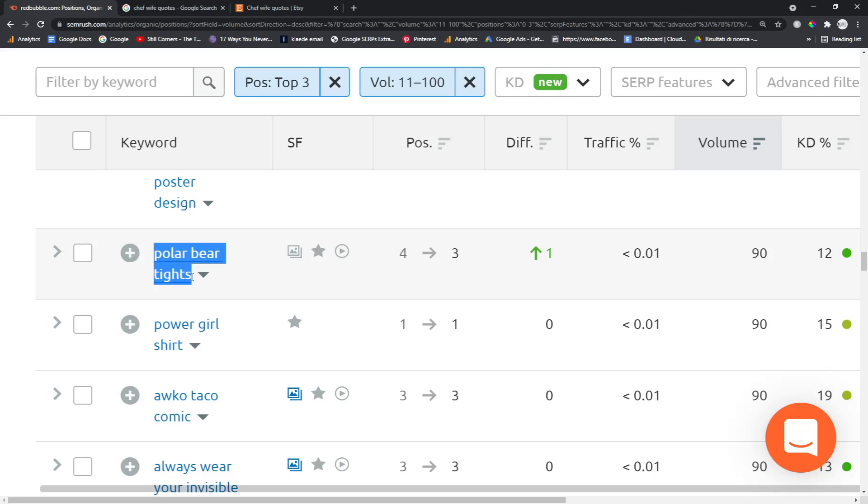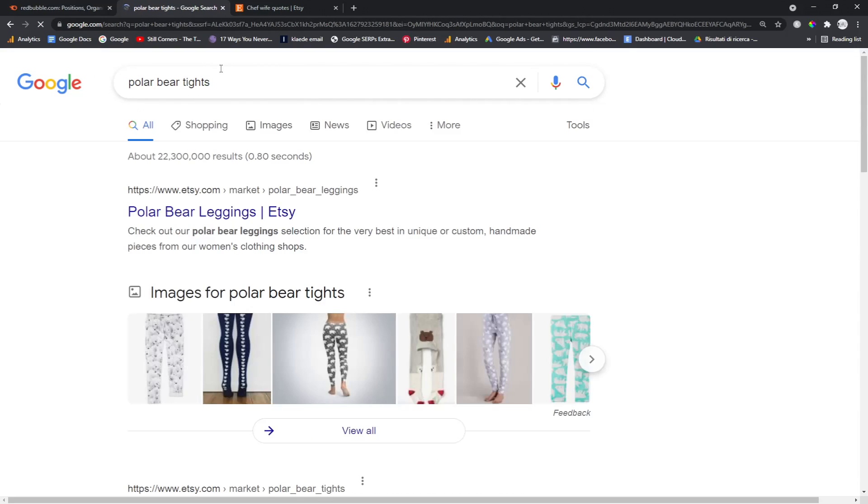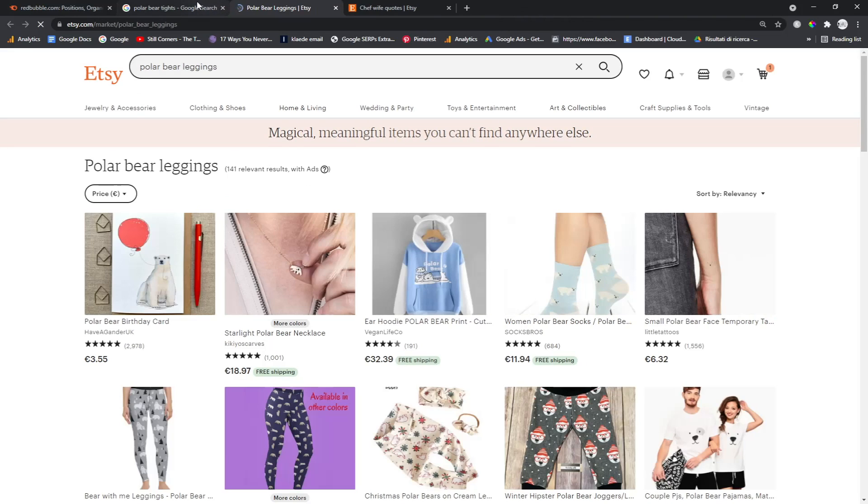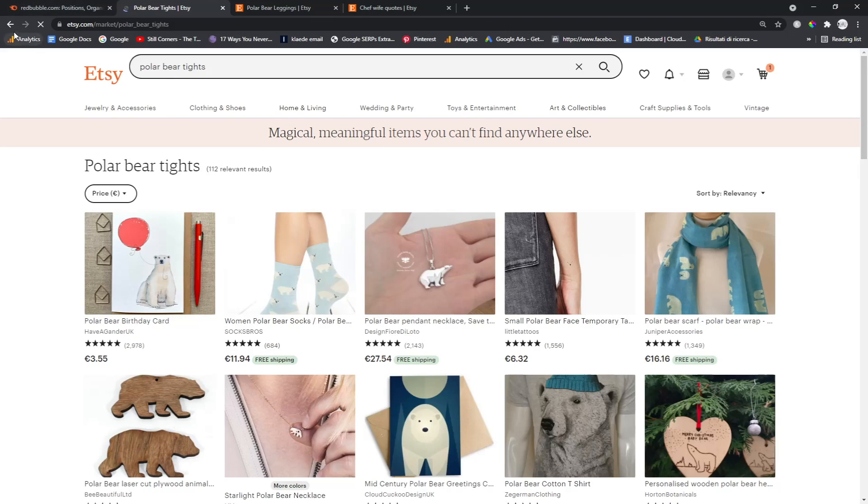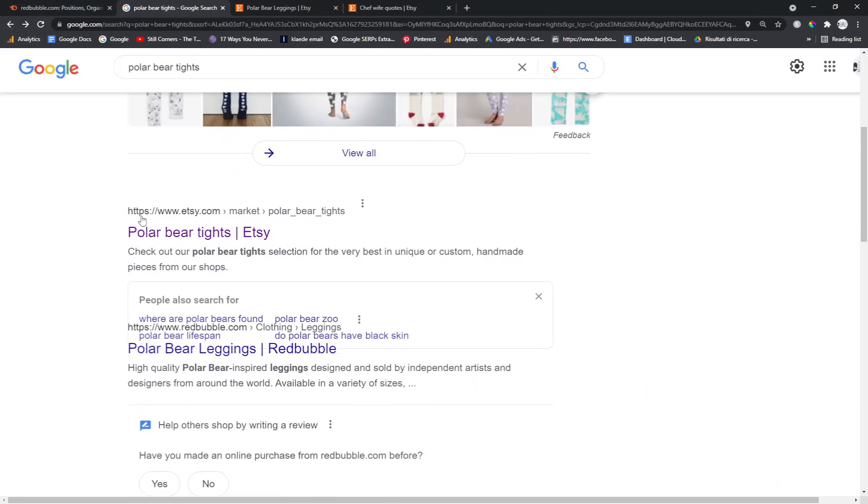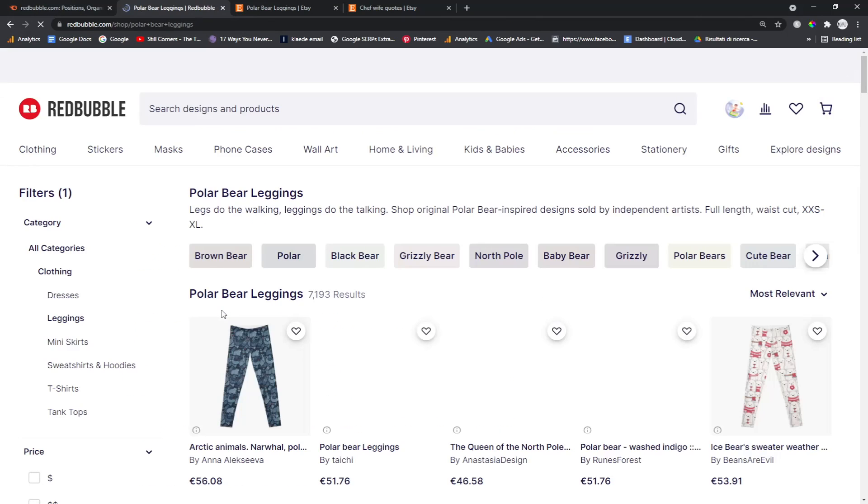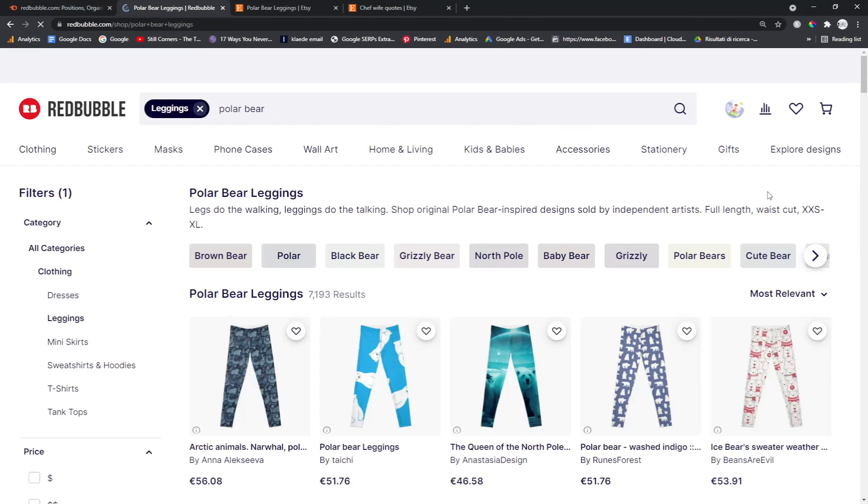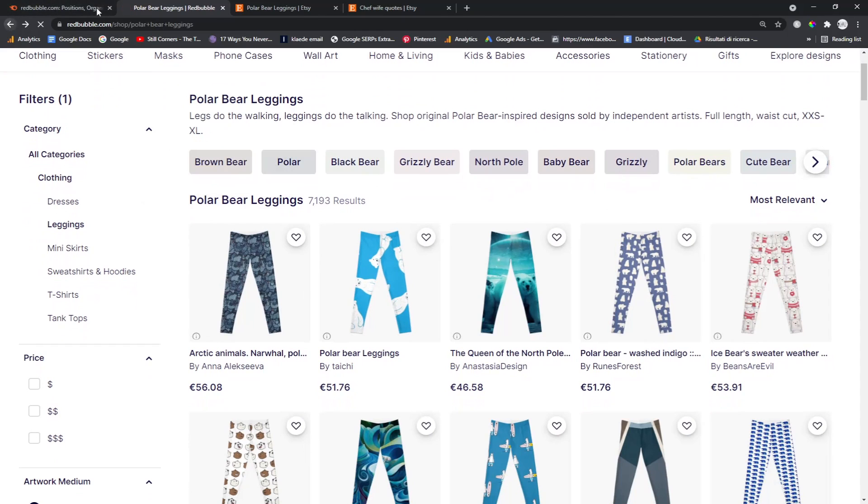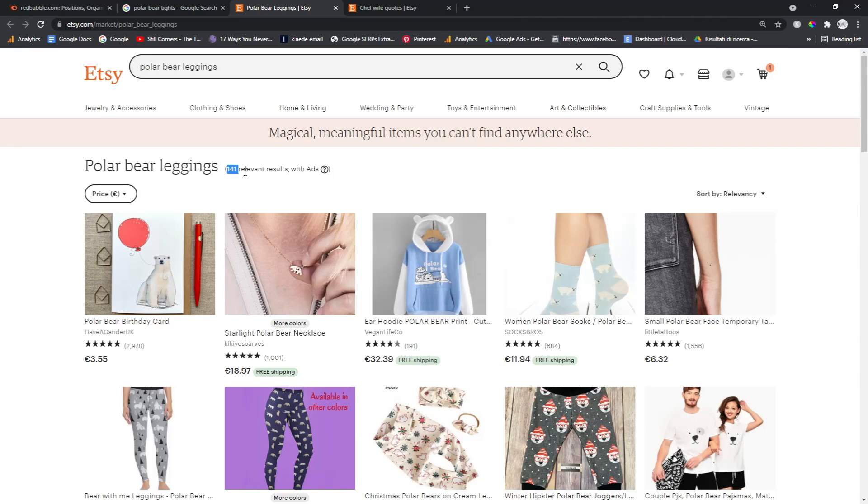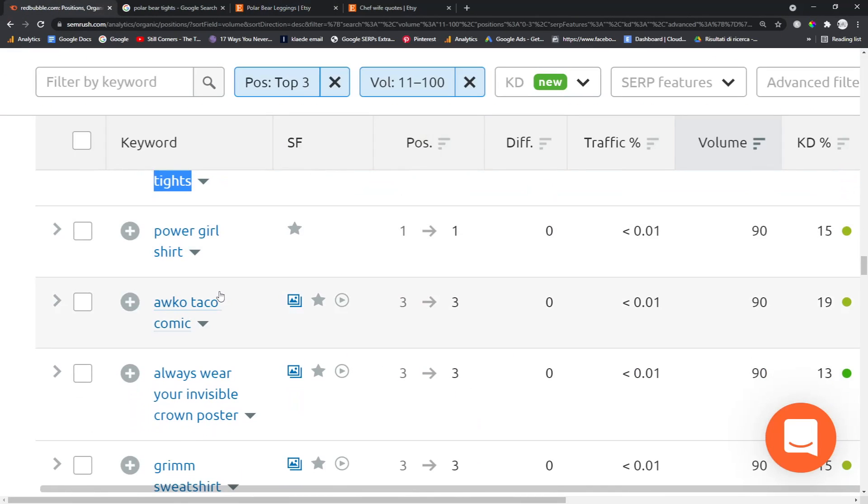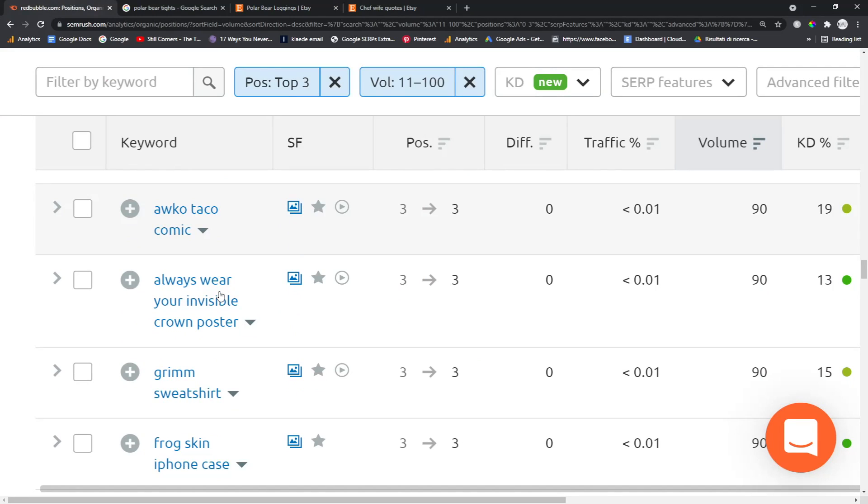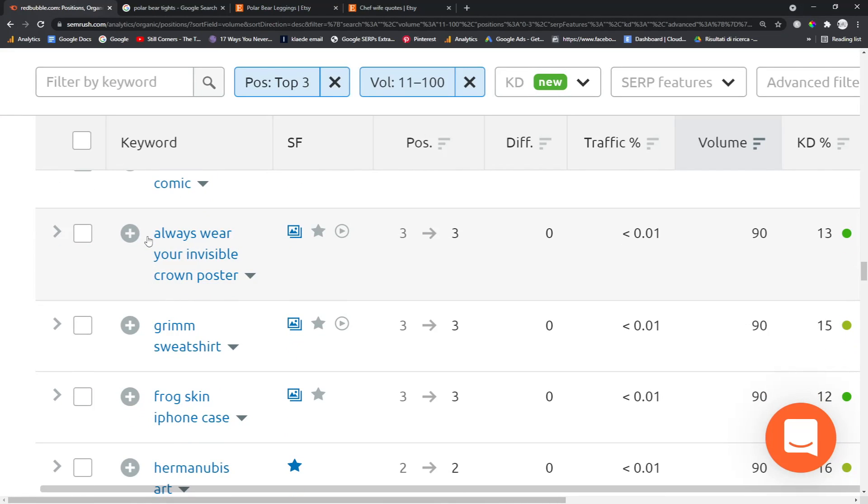Polar bear tights—like that's something that I don't think many people would think to make that design. Let's have a look. Etsy, interesting. Maybe lots of people—oh, that's only 141 results. Wow. Oh, that's also Etsy. Redbubble, there we go. Okay, loads of results, but Etsy doesn't have that many.